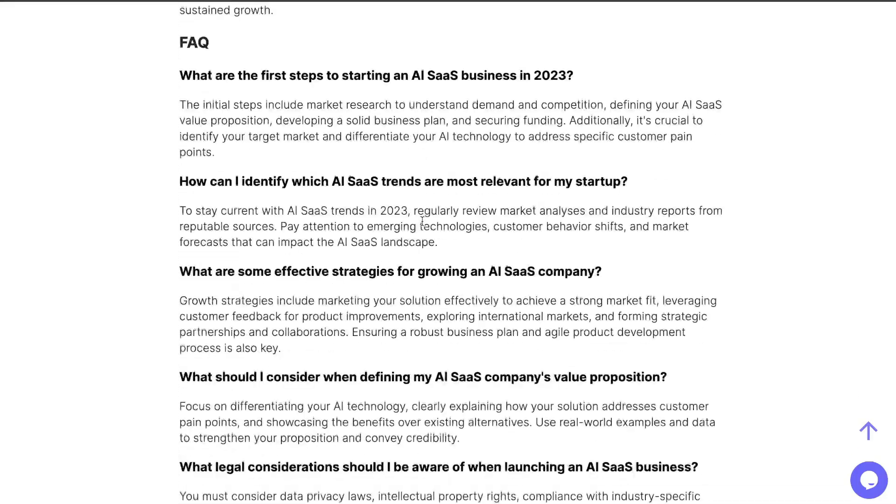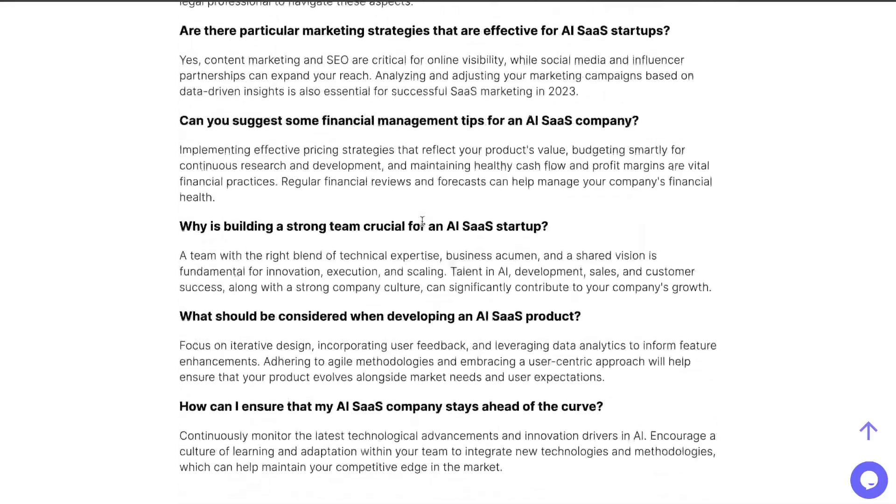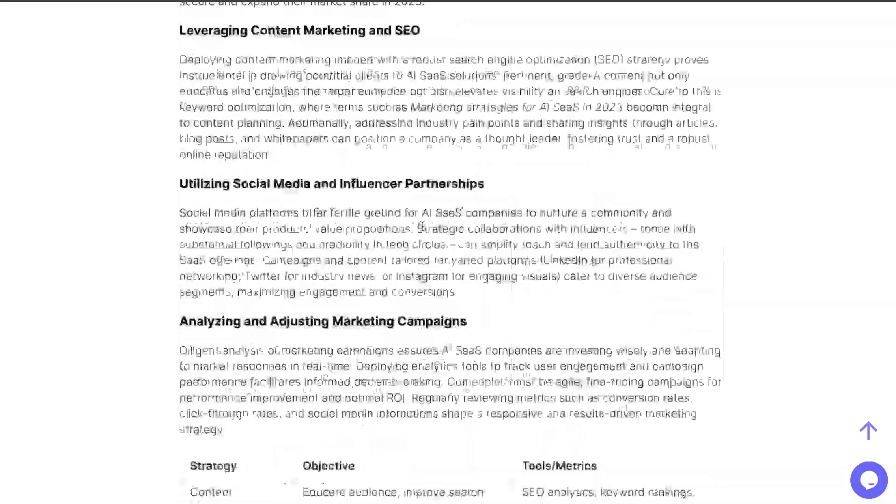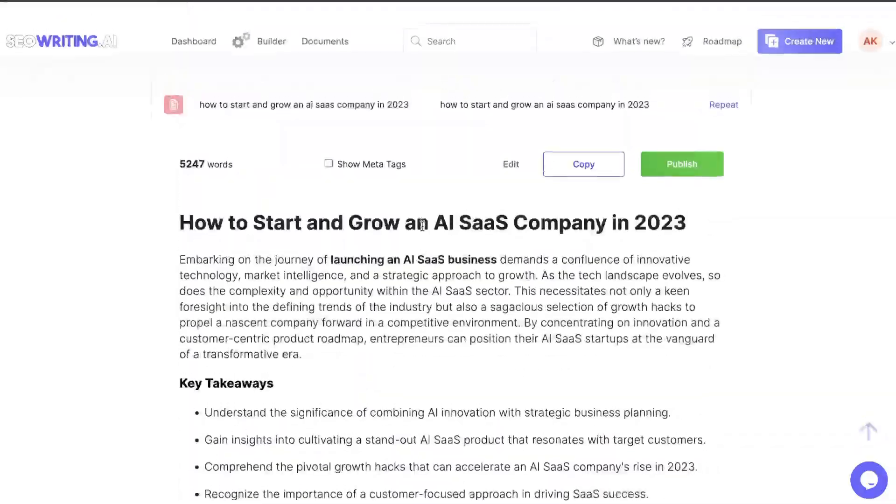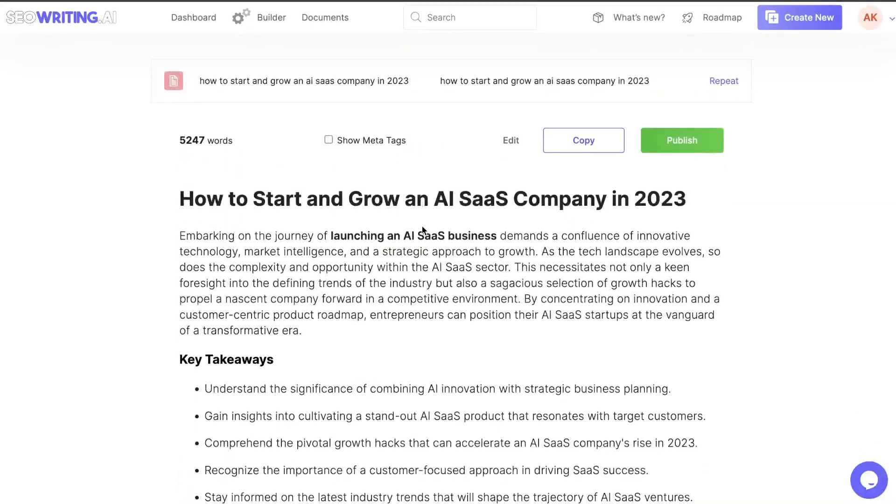Again, we have a conclusion. We have an FAQ. And this is a very long article that we get back from SEOwriting.ai.